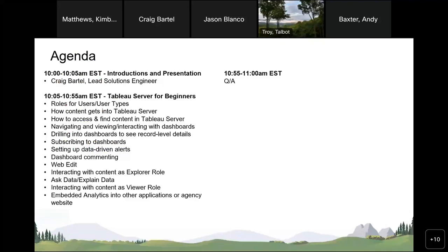The agenda today is just a couple of slides. I'm really going to be jumping into hands-on with the product. We're going to walk through the different roles — from content creator all the way to a viewer, someone who just interacts with content and doesn't edit or develop their own. We'll navigate through Tableau Server, log off and on as different roles, and see what those roles look like and what they can do.